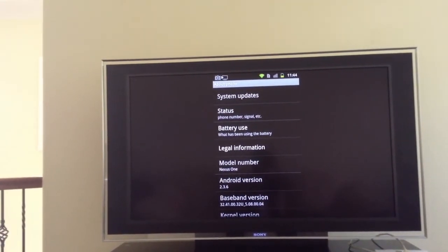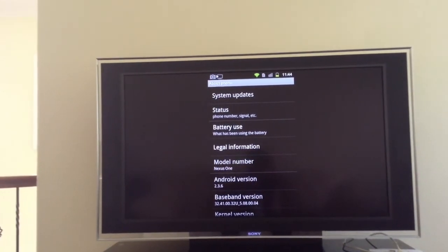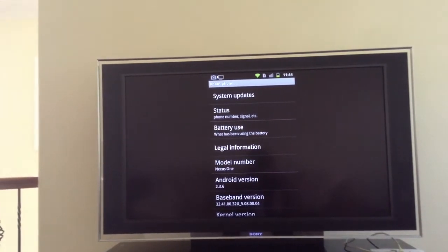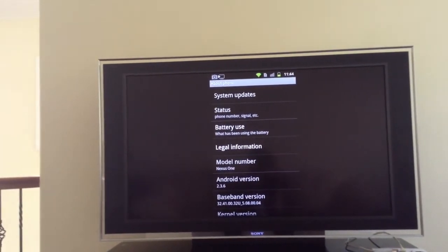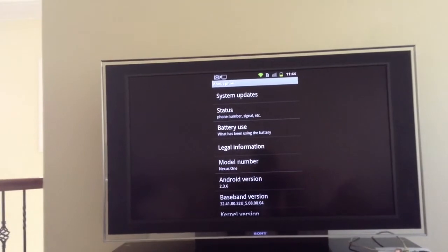So as you can see, we are still running 2.3.6, it's a very old Android.